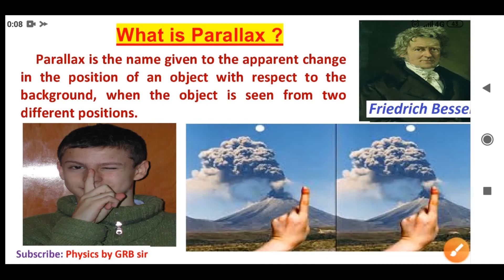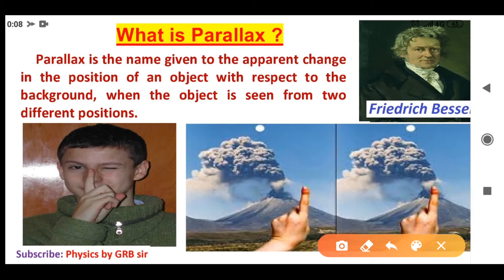So one angle is formed from this apparent change. That angle is called the parallax angle, denoted as theta.